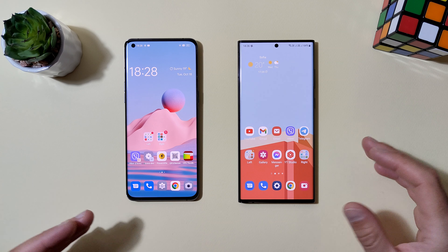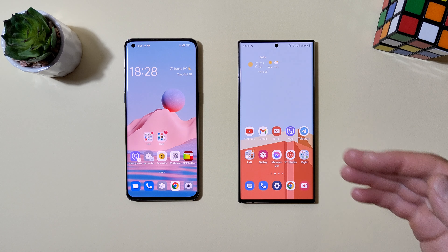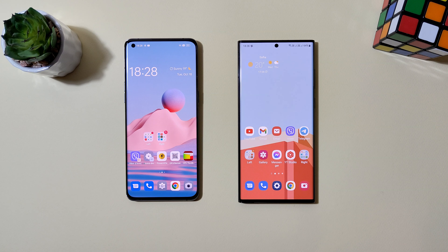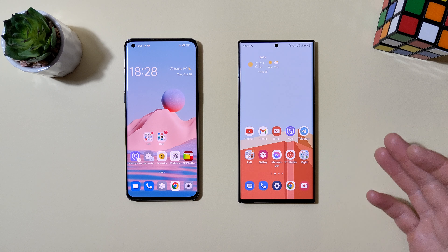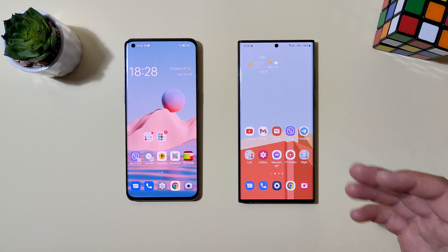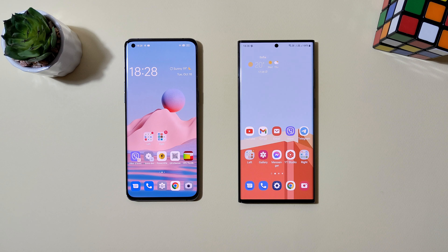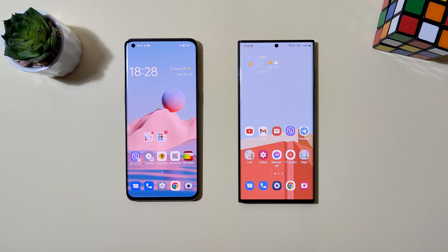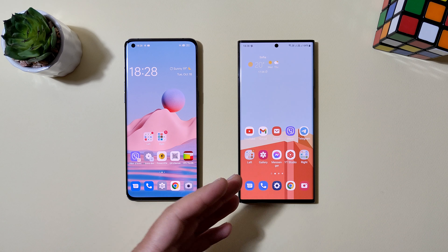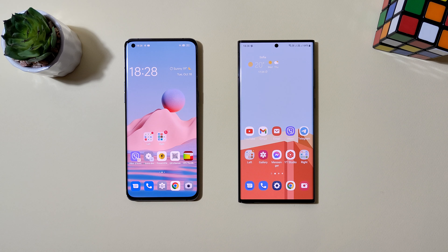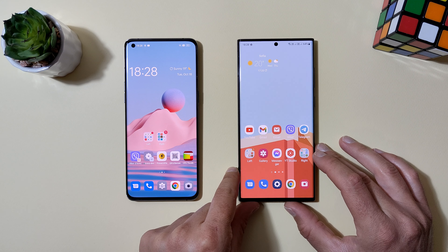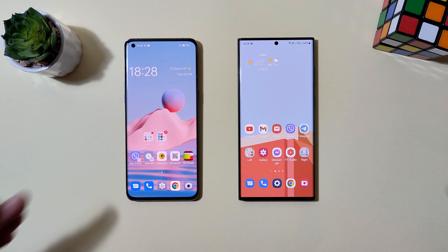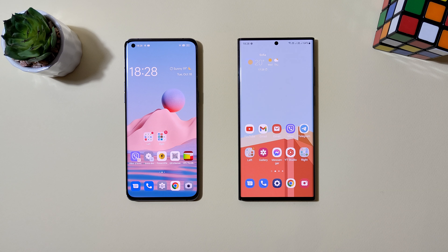Moving to the home screen — both devices unlock very fast with their fingerprints. On Samsung we have the ultrasonic fingerprint, which is better because it works almost all the time even with wet fingers. On Oppo it's an optical fingerprint — it's good, but not as good as the Samsung one.